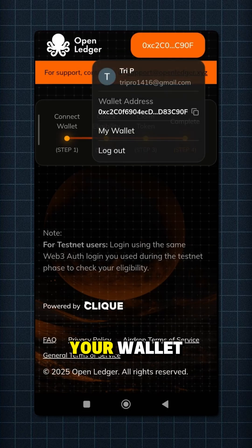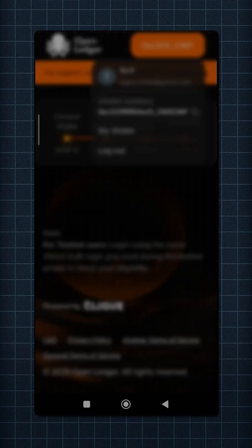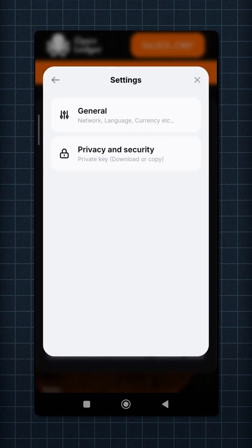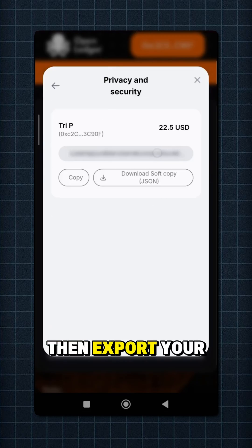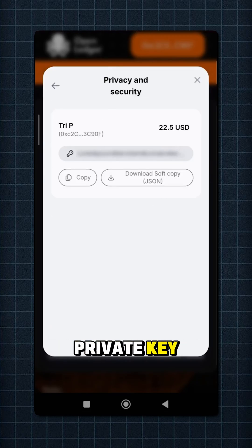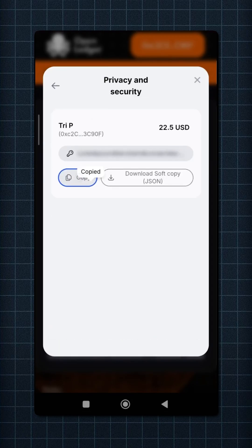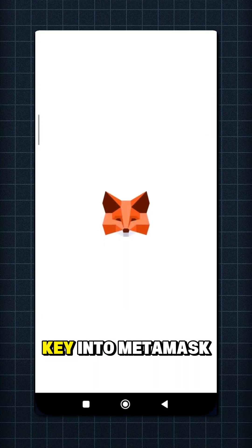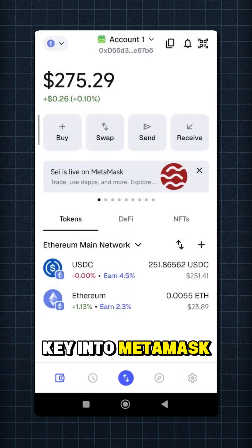Now go to your wallet, go to Settings, then export your private key. Import your private key into MetaMask.